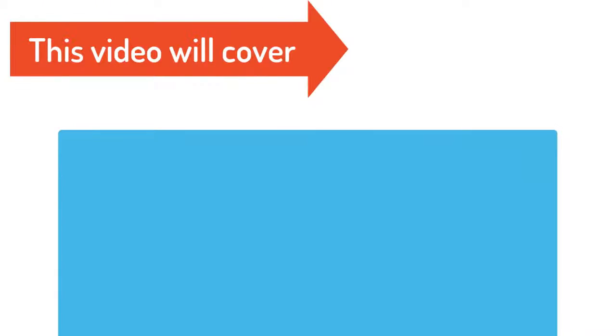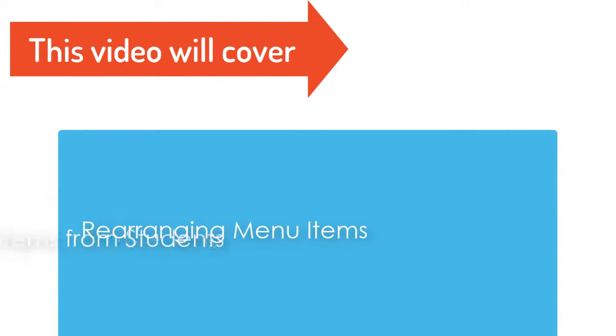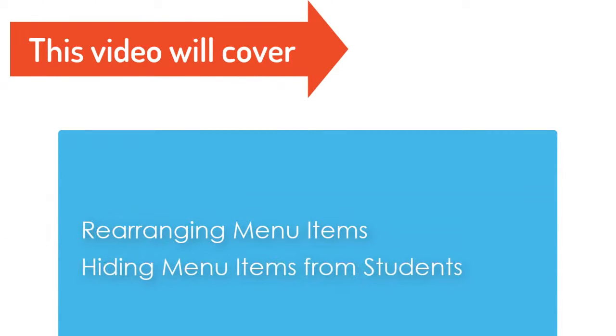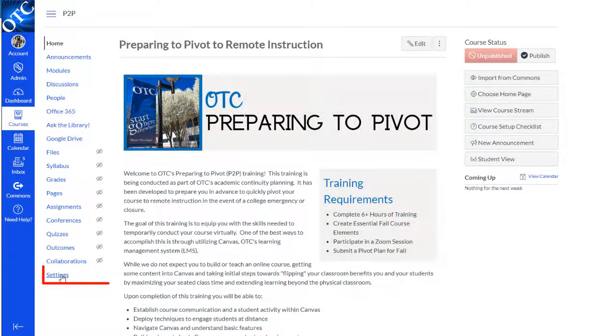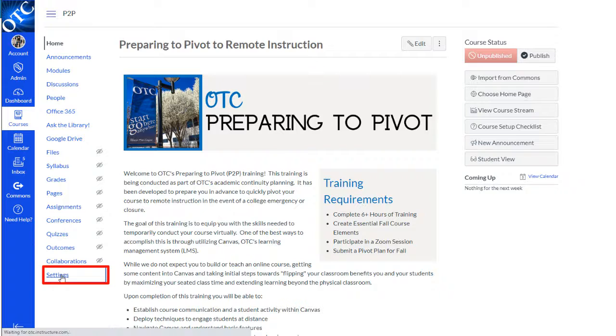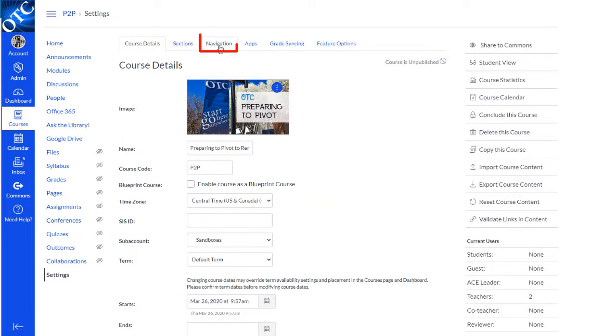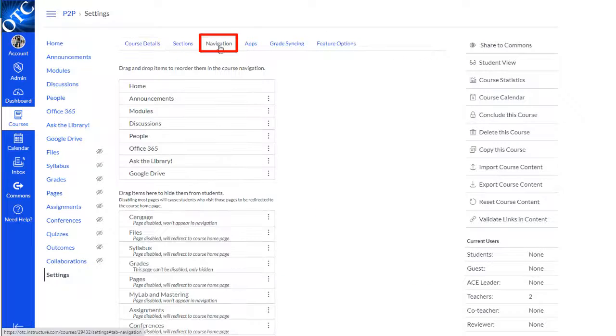This video will cover rearranging items in your course menu and hiding menu items from students. We'll start in the settings area, then select the navigation tab.